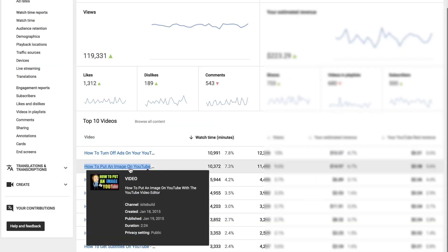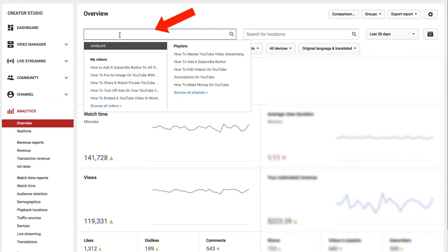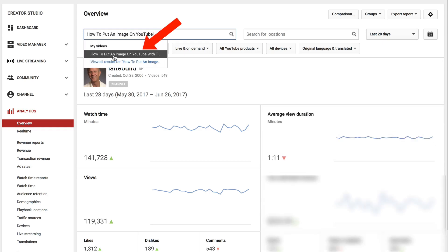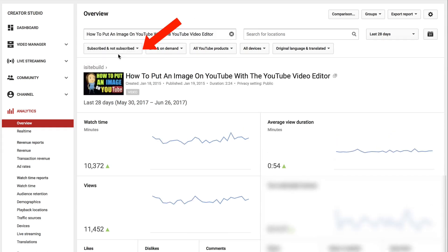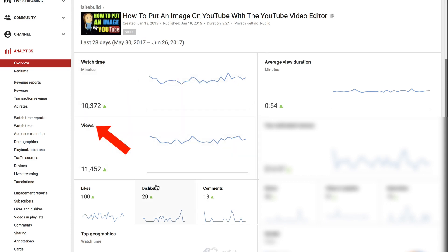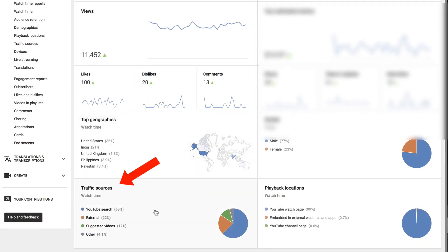If you want to drill down further to see more detailed statistics, just copy the title, go up to the top where it says 'Overview', enter the title in the overview box, then click on the title. Here it will show you watch time, views, likes, dislikes, comments, top geographies, and traffic sources.